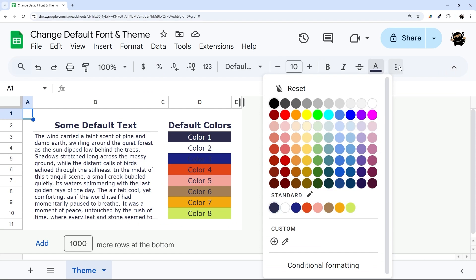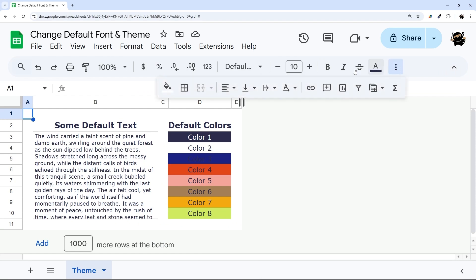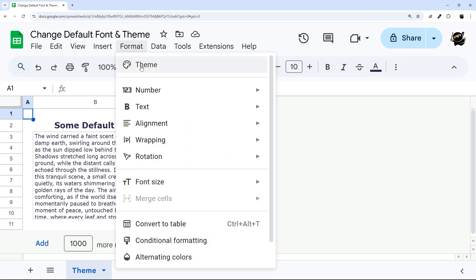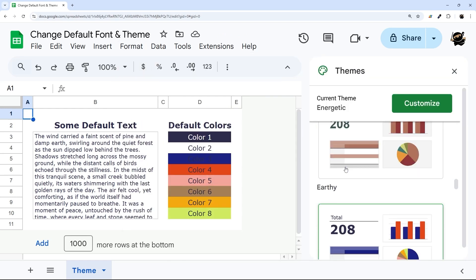So some of these have fonts, some of these have colors, and both. And so if we take a look at the theme here,